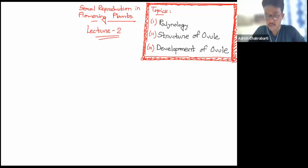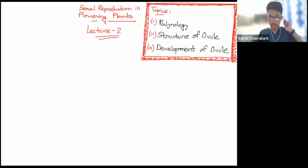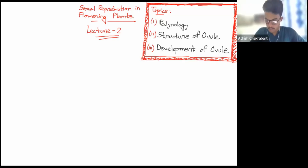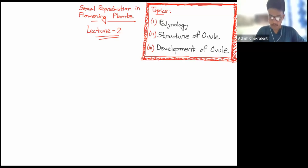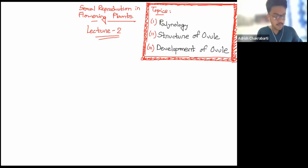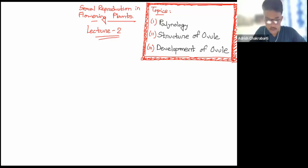Hello students, welcome to lecture 2 of sexual reproduction in flowering plants. In today's class we are going to cover palinology, that is the study of pollen grains, structure of ovule, and development of ovule. In the last class we had finished at microsporogenesis.